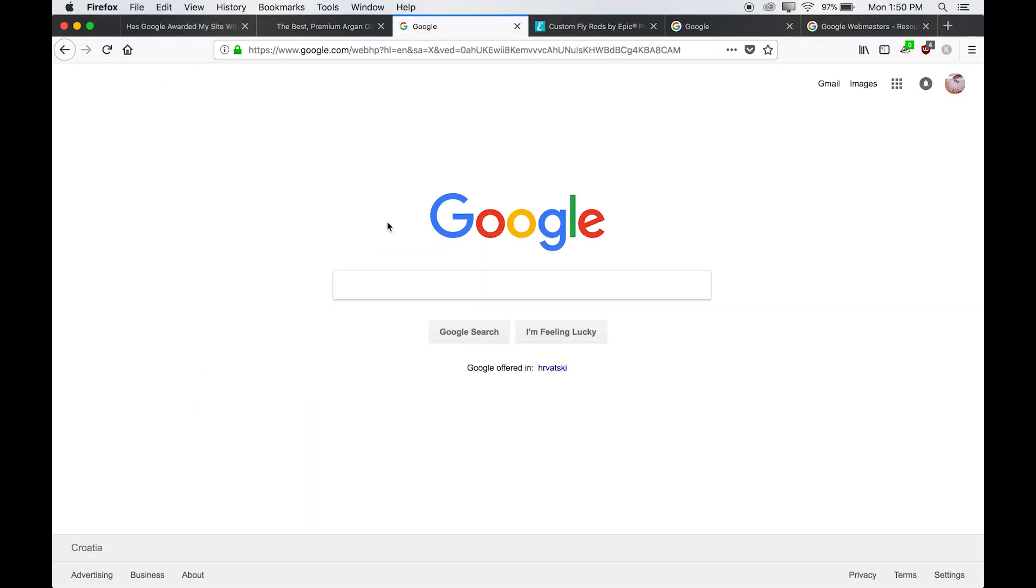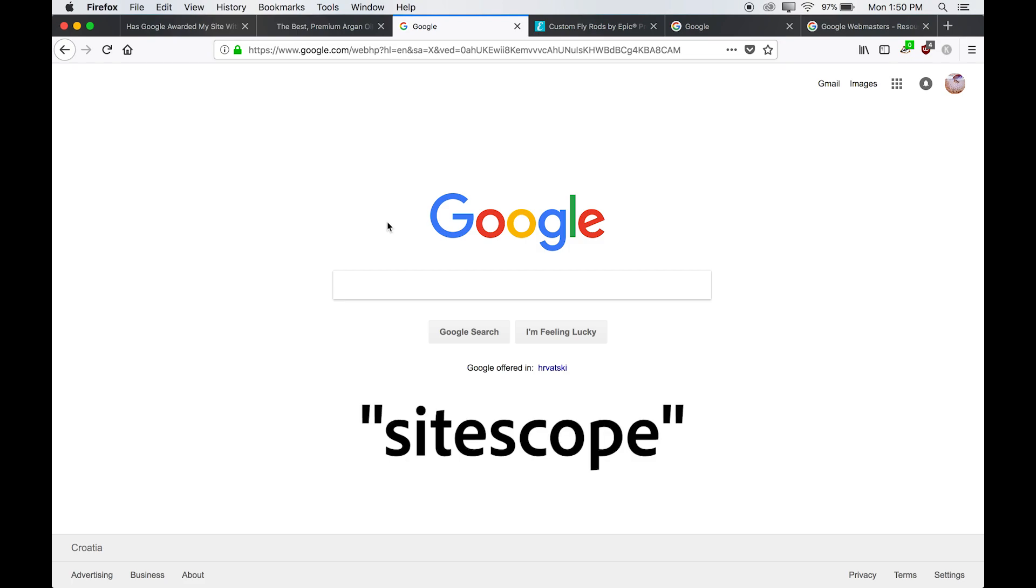Alright, so now that you know what kind of rich snippets to look for, I'm going to show you how to perform a site scope. A site scope tells Google to show me all of the pages they find with the store URL. And Google tends to display your pages in order of importance.